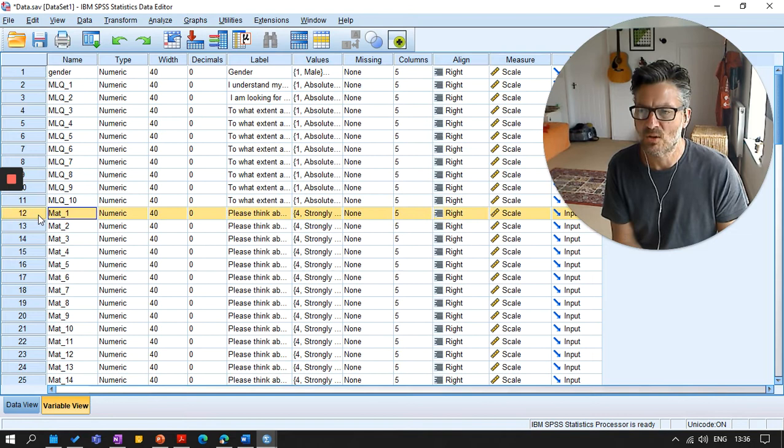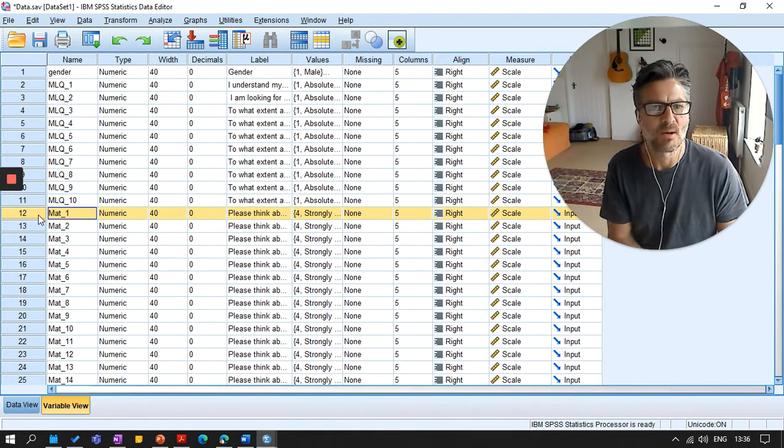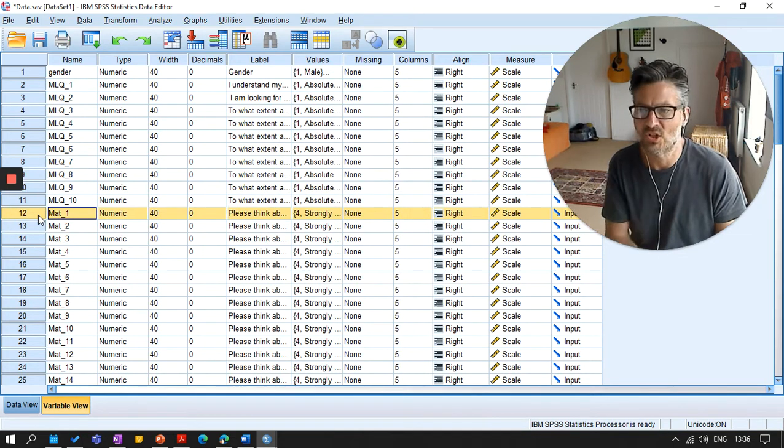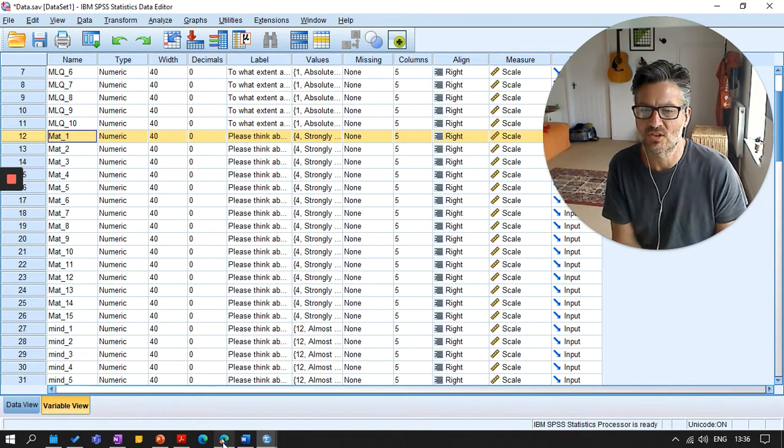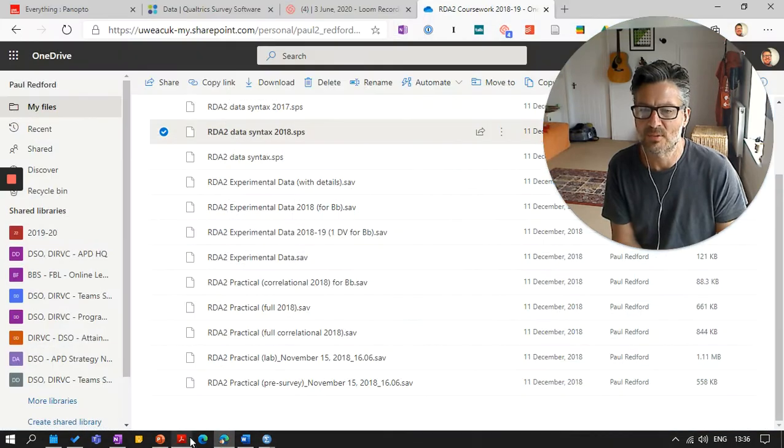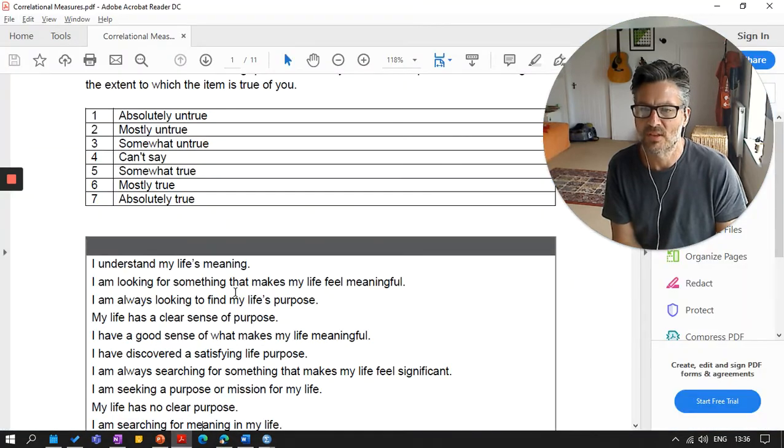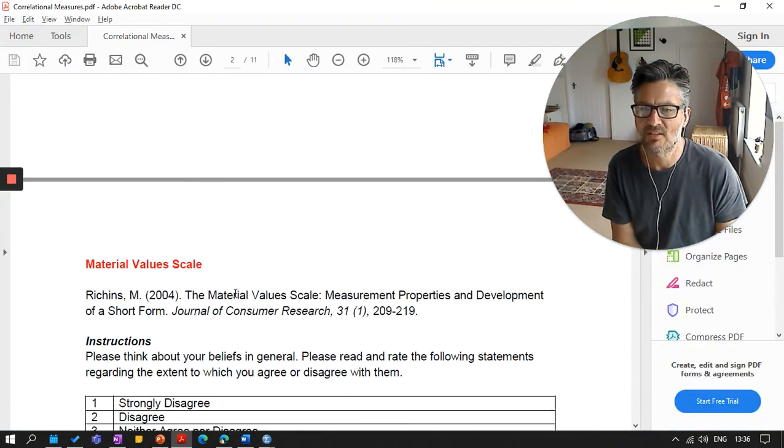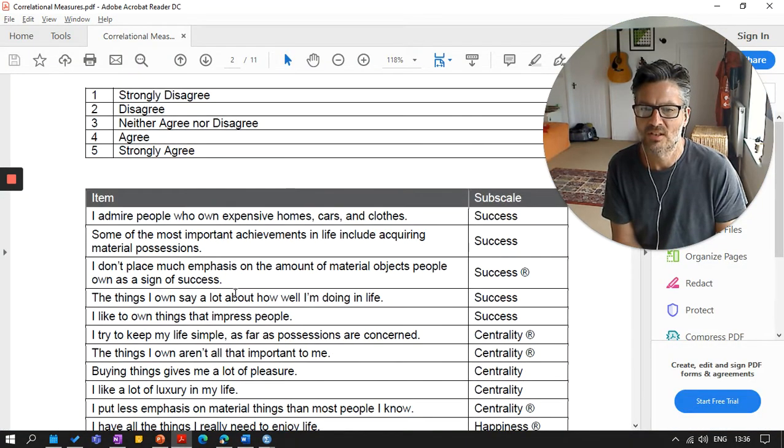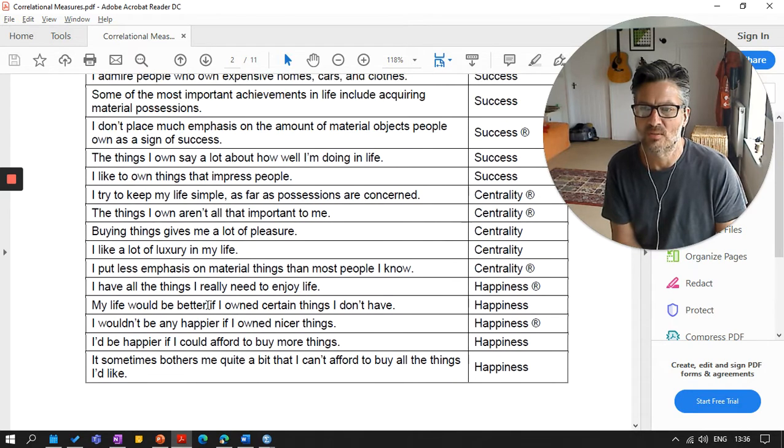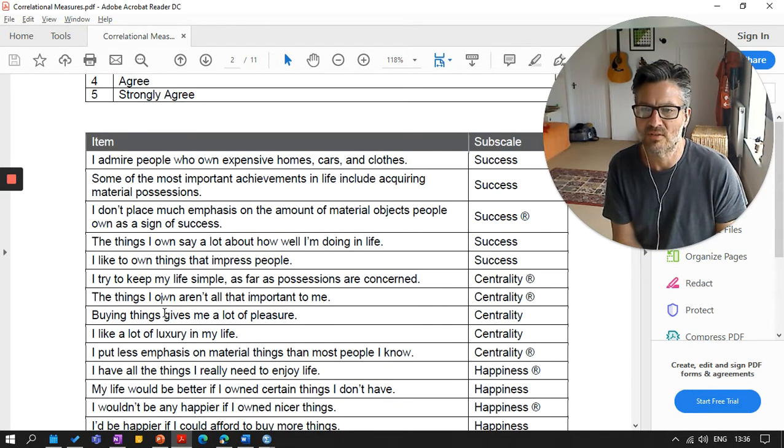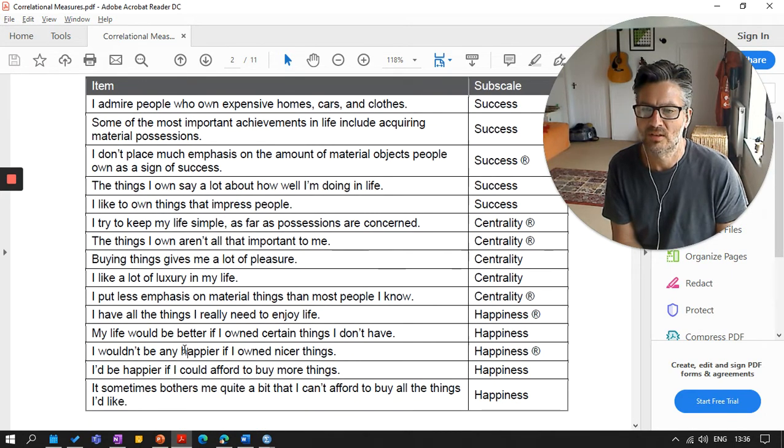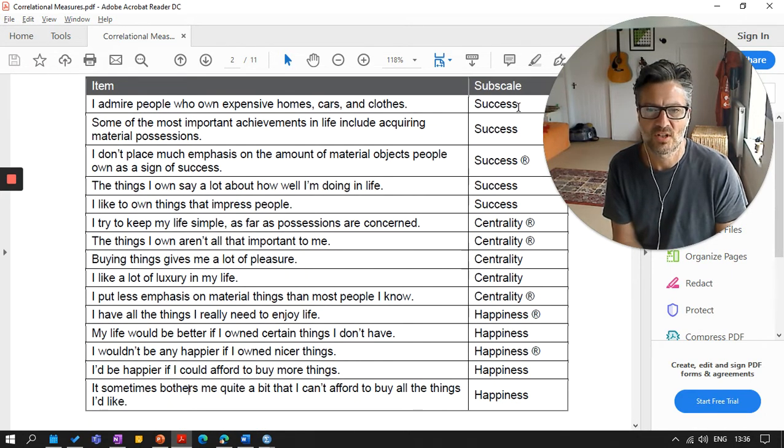Okay, so then we've got this other questionnaire here. So this might be your second questionnaire. This happens to be the material value scale. So we've got some questions here, one through fifteen. That looks good. Notice here that I have some subscales. So actually I'm going to have three subscales within this scale.